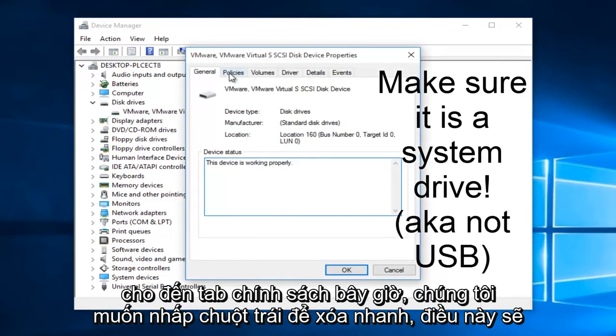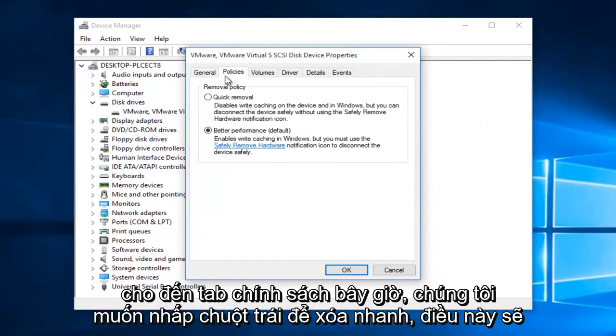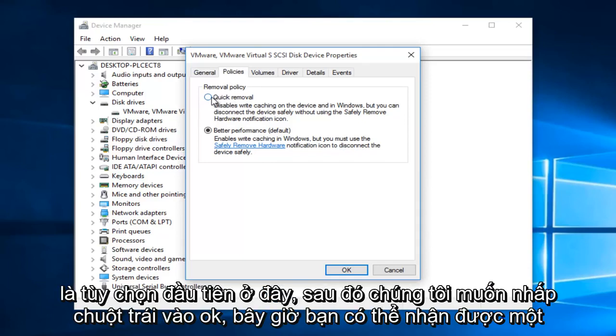Now we want to go up to the policies tab. Now we want to left click on quick removal. This should be the first option here. Then we want to left click on OK.